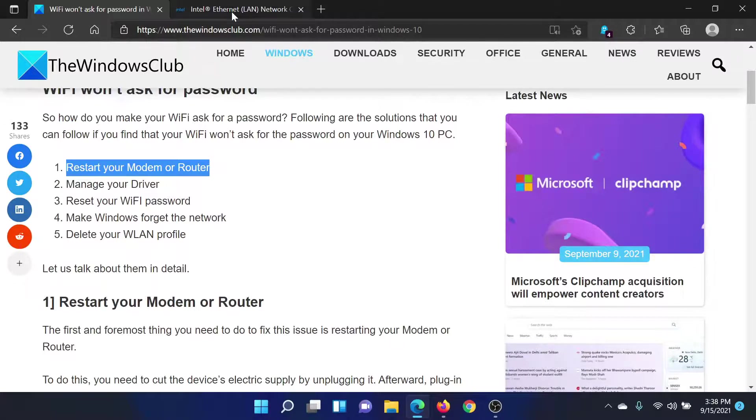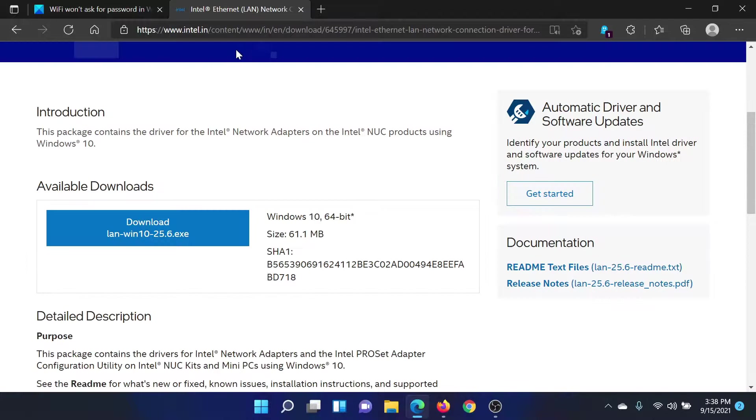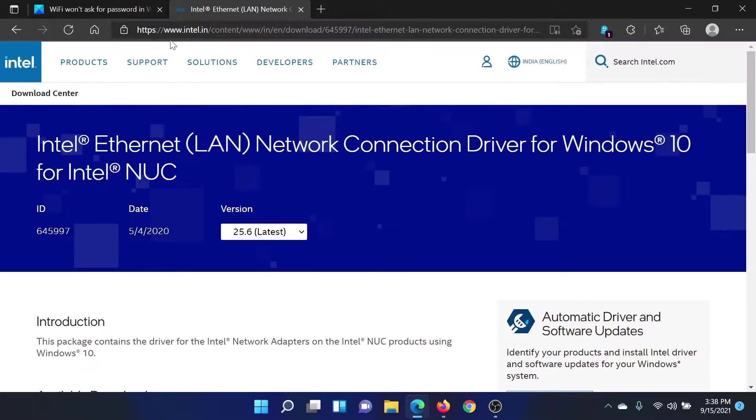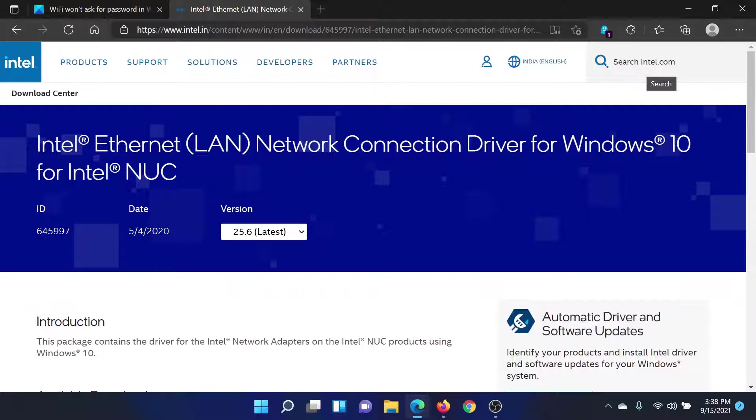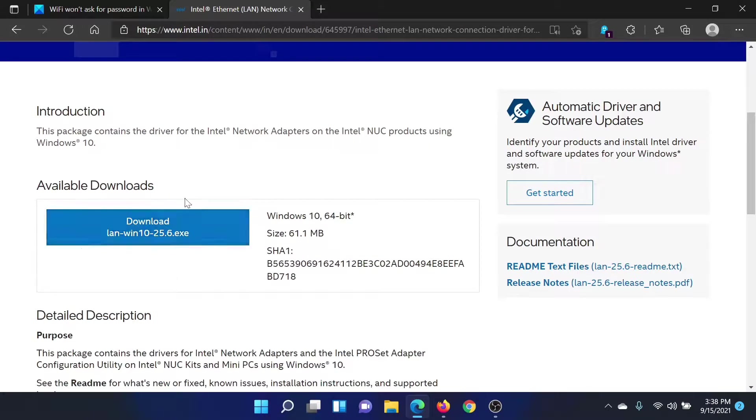The second solution would be to update your drivers to the latest version. Go to intel.com and in the Intel search bar, which is at the top right corner of the screen, search for network drivers. Get to the page for the network drivers, download the exe file, and run it on your system.